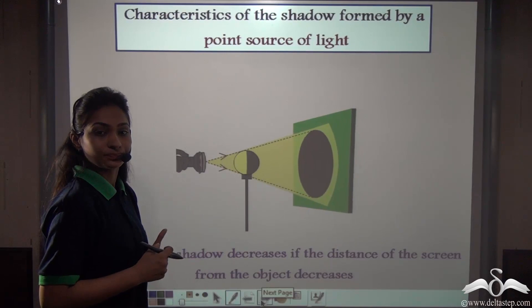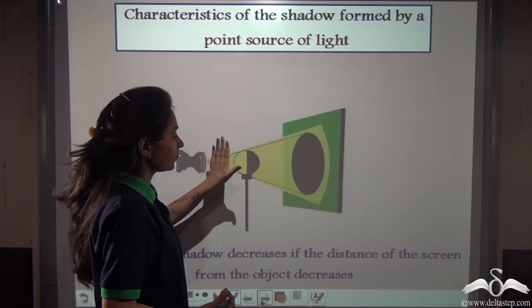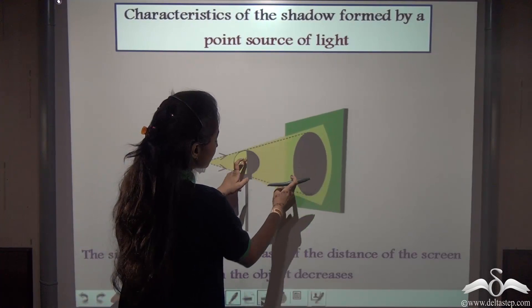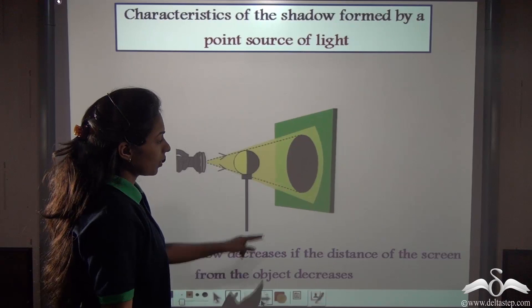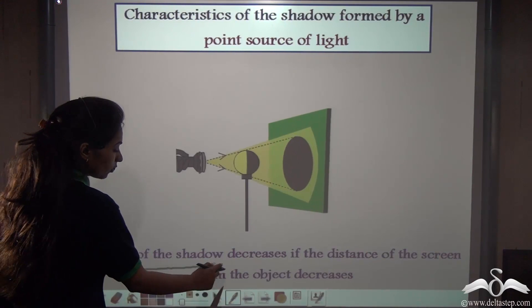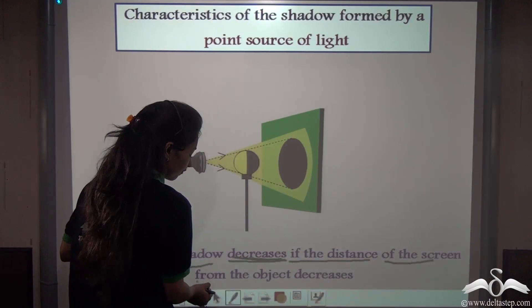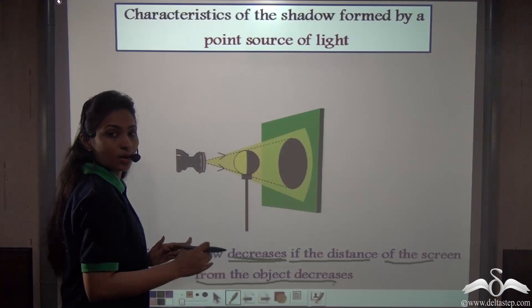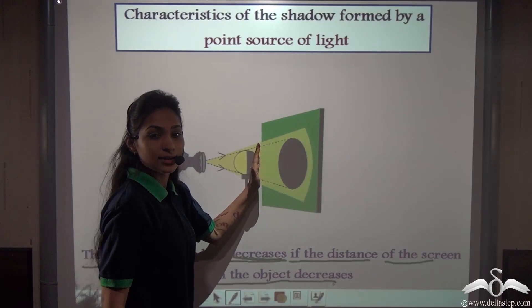If we move the screen closer — decreasing the distance between the ball and the screen — the shadow gets smaller. So: distance between object and screen increases, shadow gets bigger; distance decreases, shadow gets smaller. This is another characteristic of shadows formed from a point source of light.